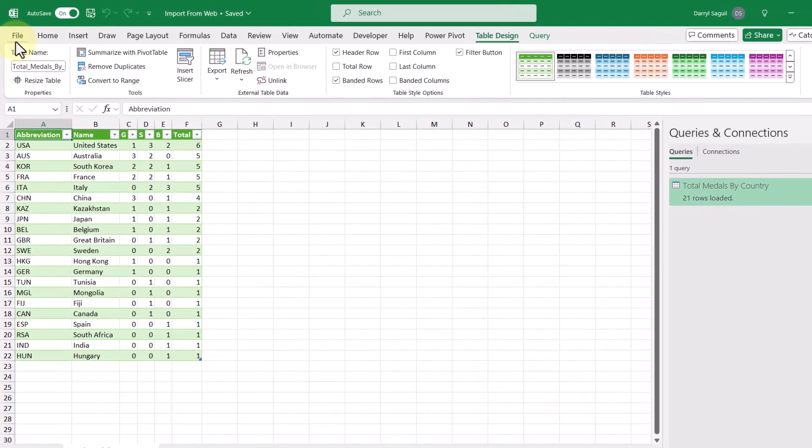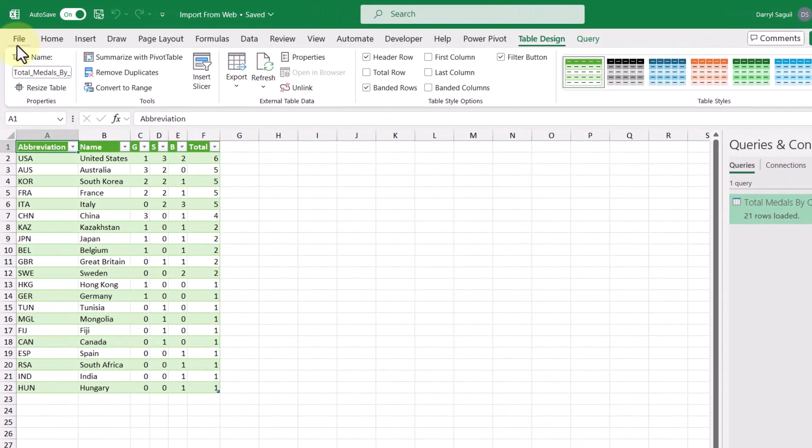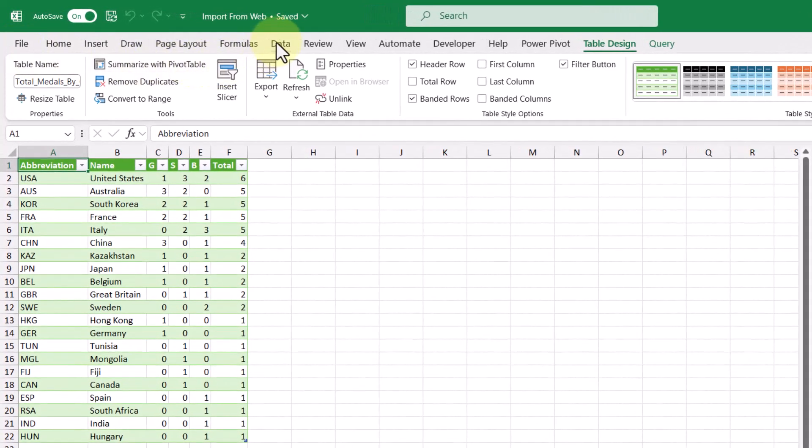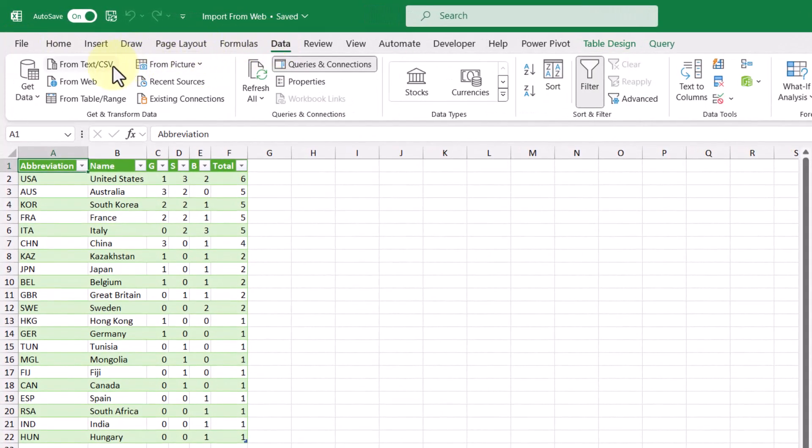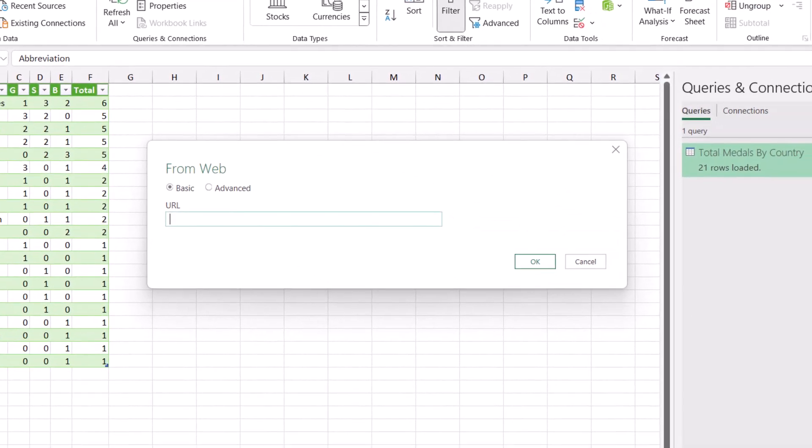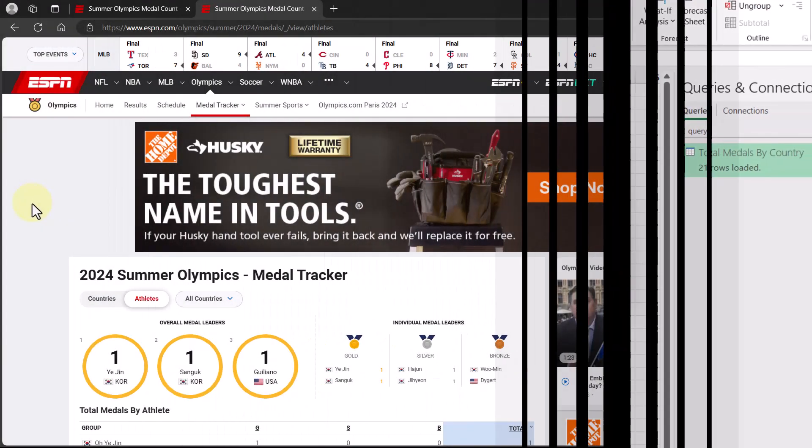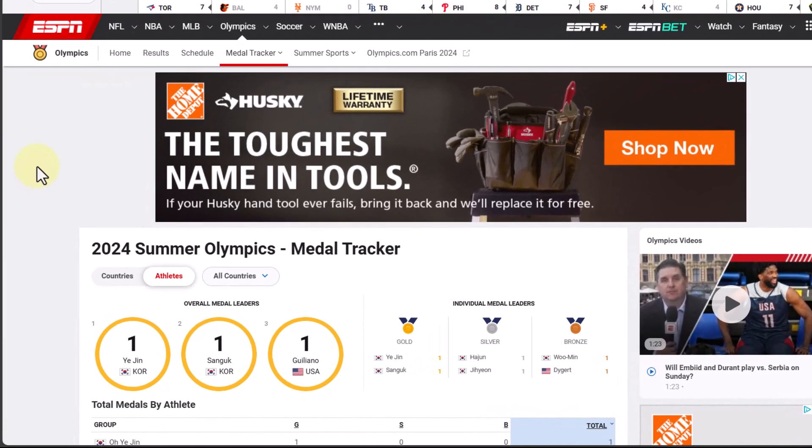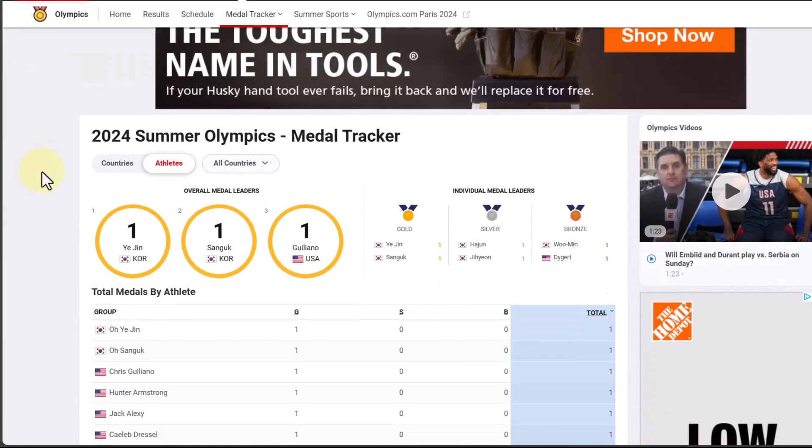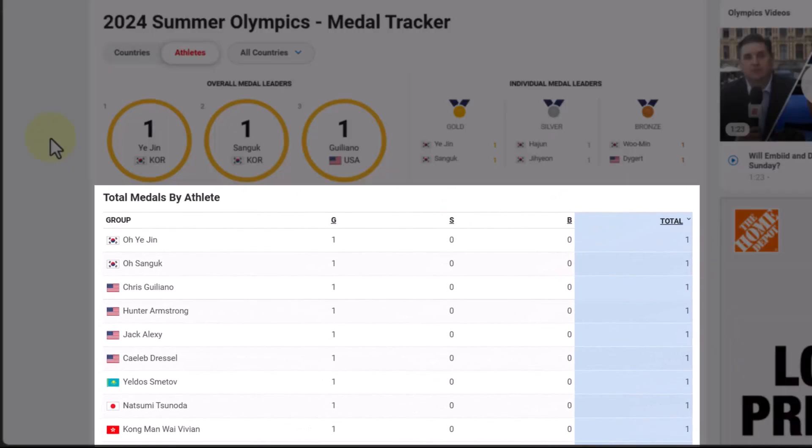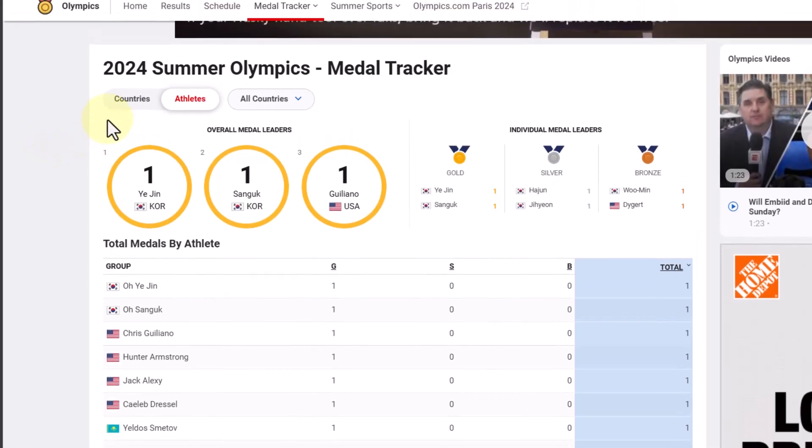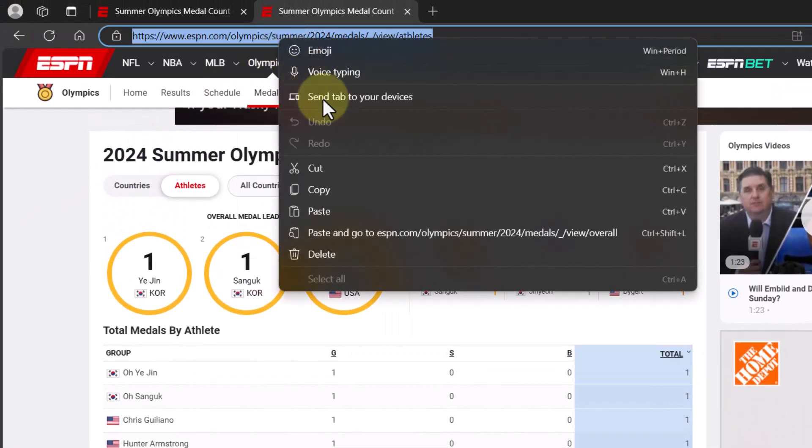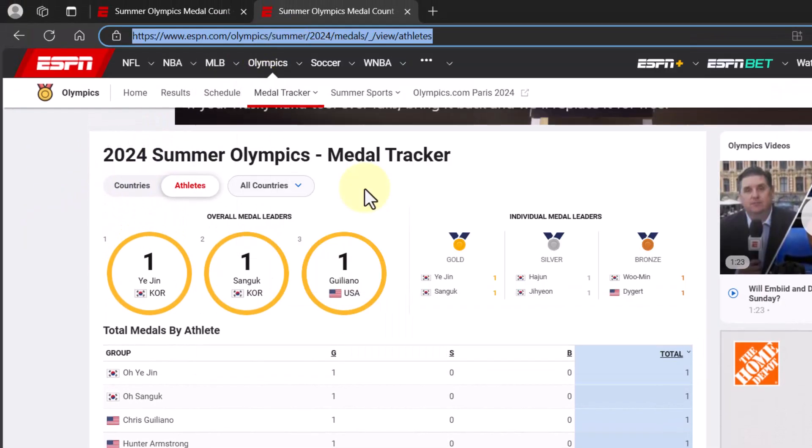Now that we've gone through all the steps, let's do it again with a different web page. So first, let's go to the data tab and then select from web. Let's go to the web page and grab that URL. So here we are back in the ESPN website and scrolling down, we have a table here for total medals by athlete. So let's go up to the URL, right click and copy, and then head on back to Excel.